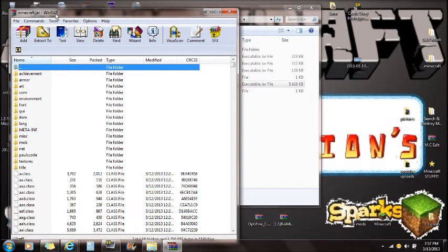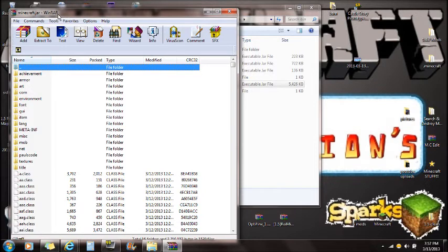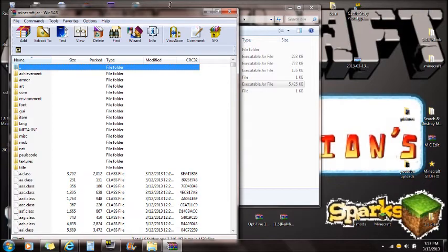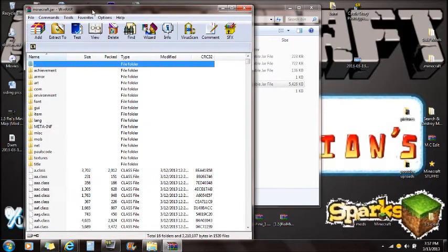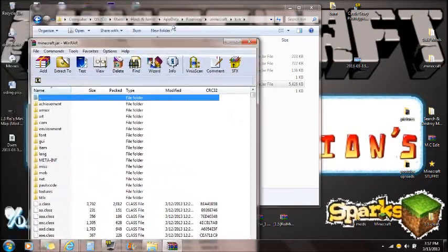If you do not already have Winrar installed, there will be a link in the description so you can go and download that and install it. Once you have Minecraft Winrar installed, just make sure you re-watch that. Once you're here...